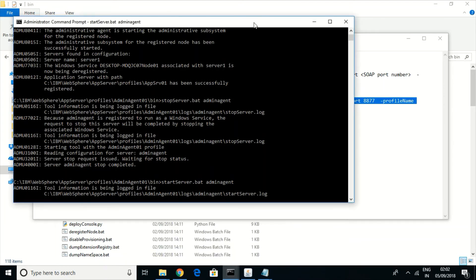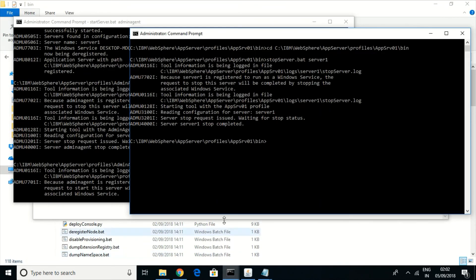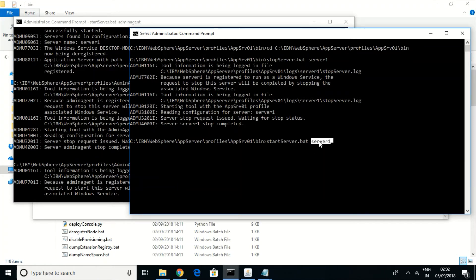Since we stopped the server before registering, let us now start the application server profile. To start the application server profile, we use server1 as the server — that is the default server configured with the name server1.